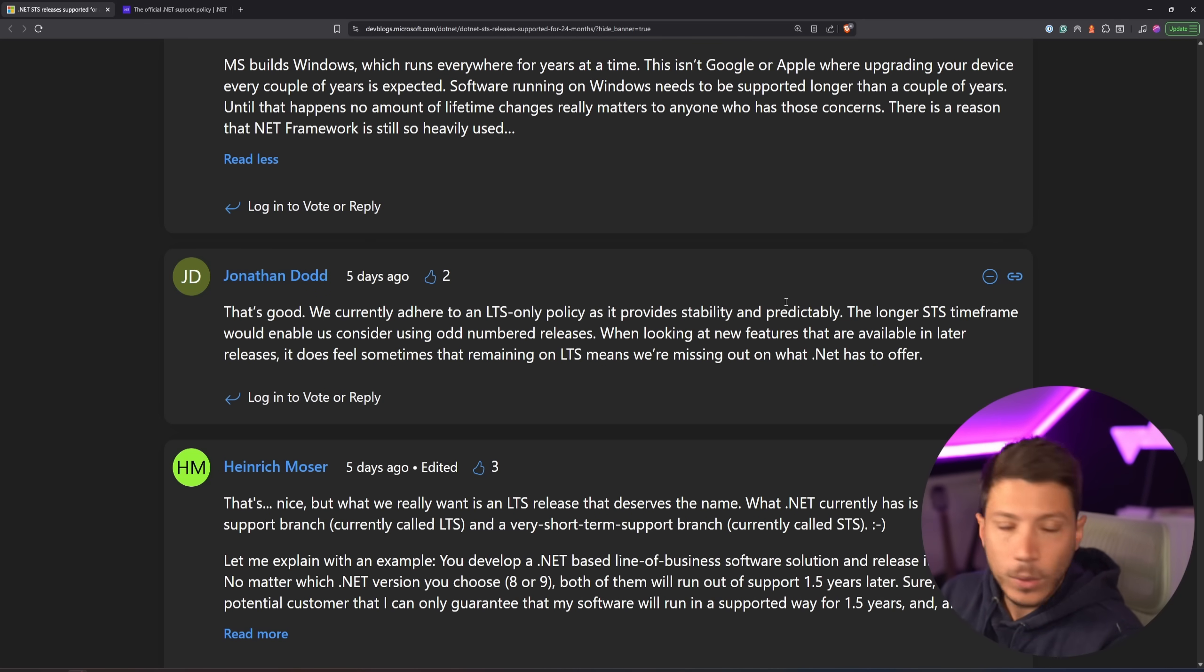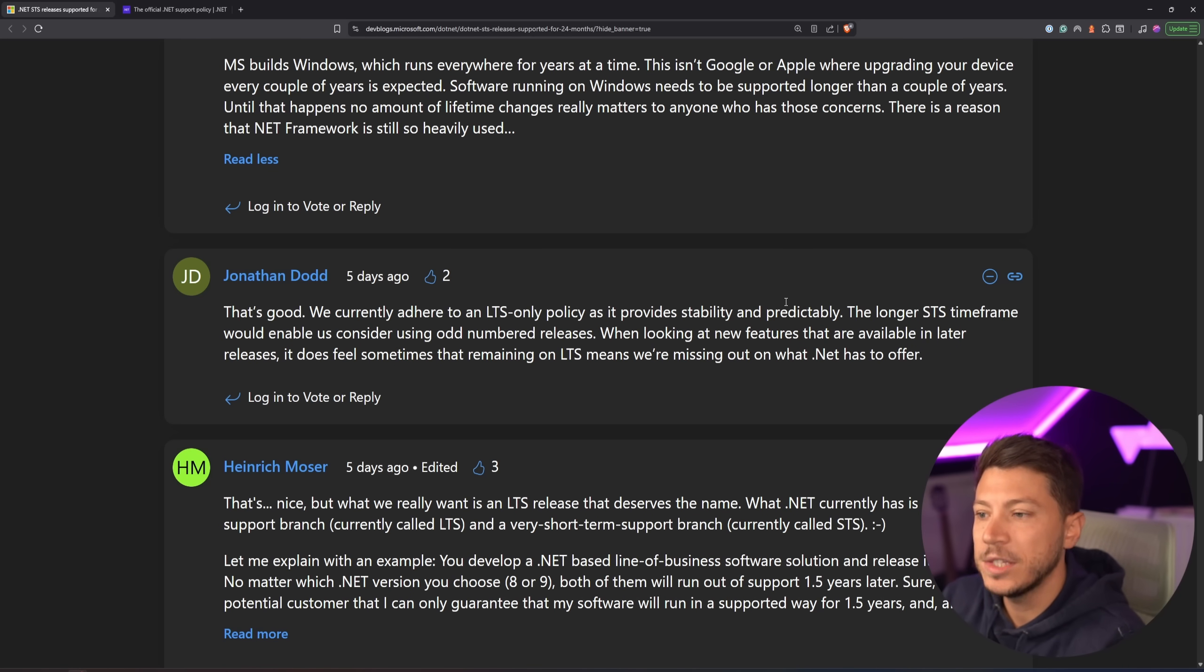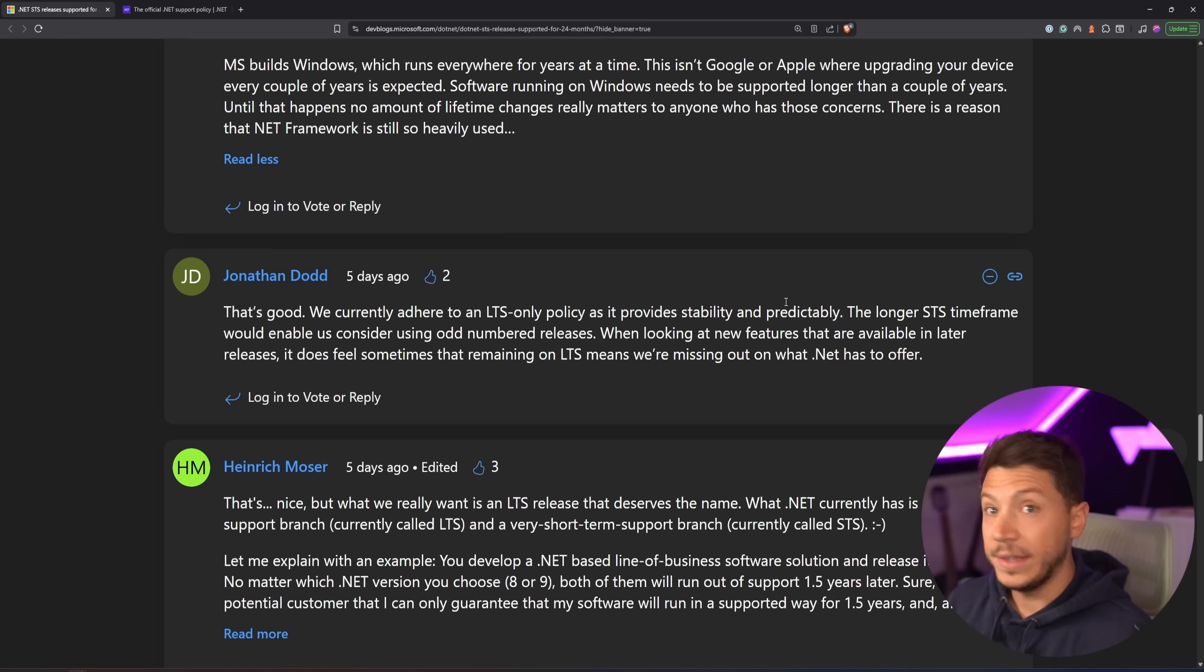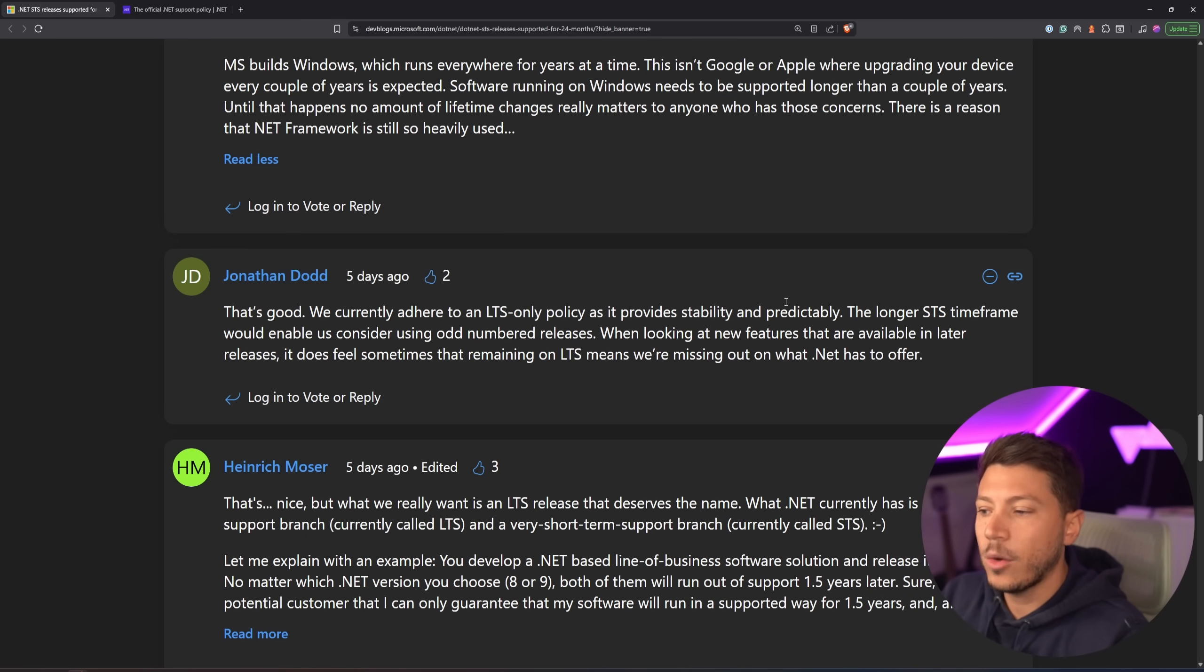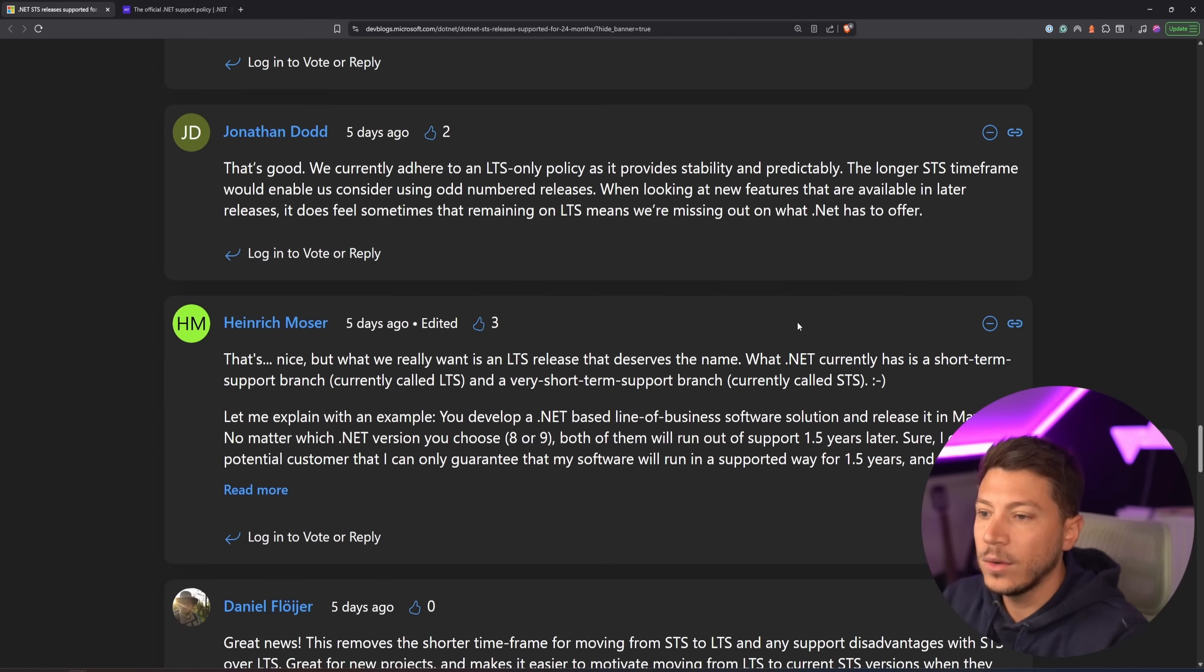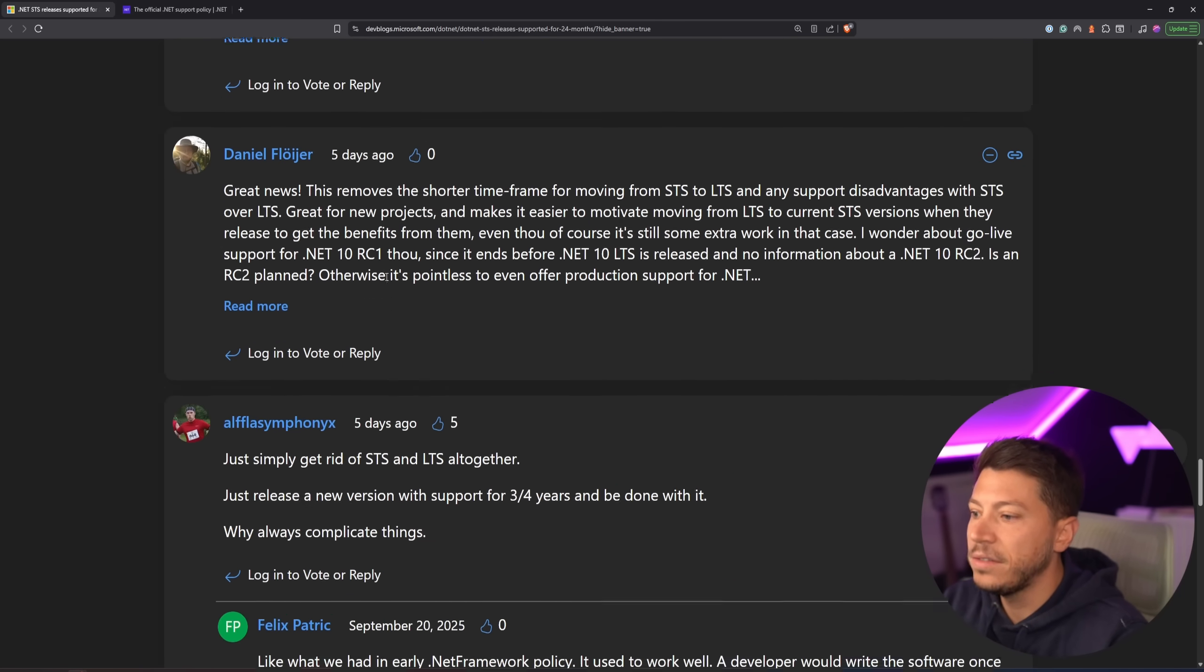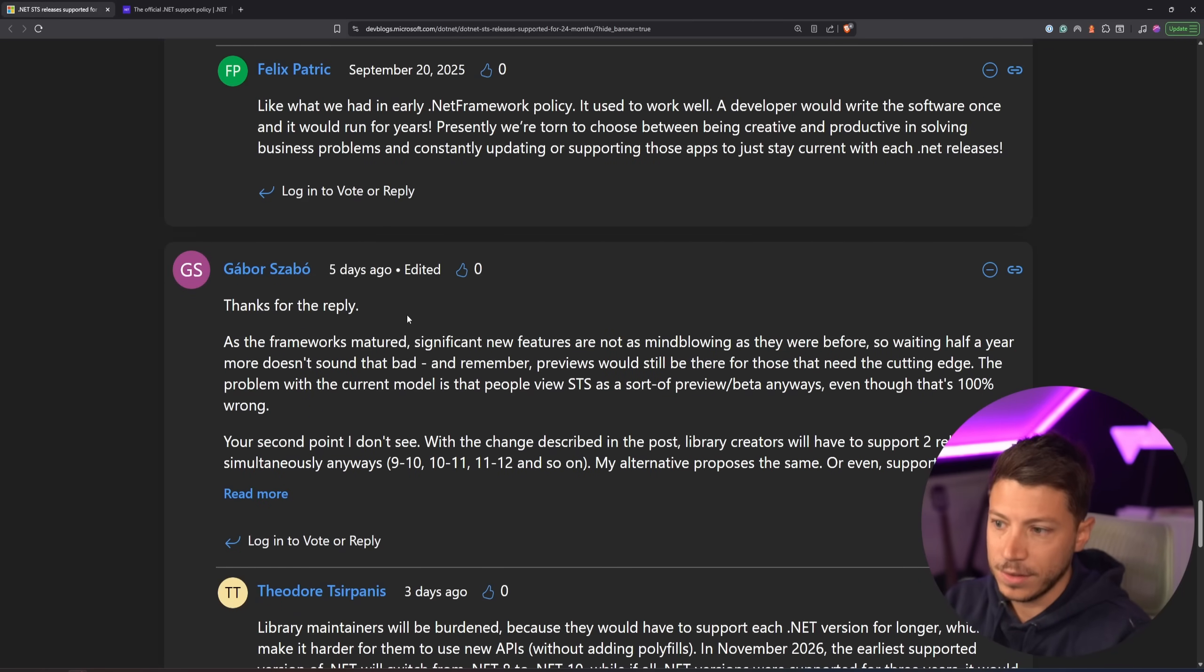Now, I really want to know in the comments, what do you think Microsoft should do when it comes to these policies? Should it be just LTS? Should they follow a different approach? Should they do what Java does? Honestly, leave a comment down below and let me know what you think, because people are very divided and have many, many opinions.